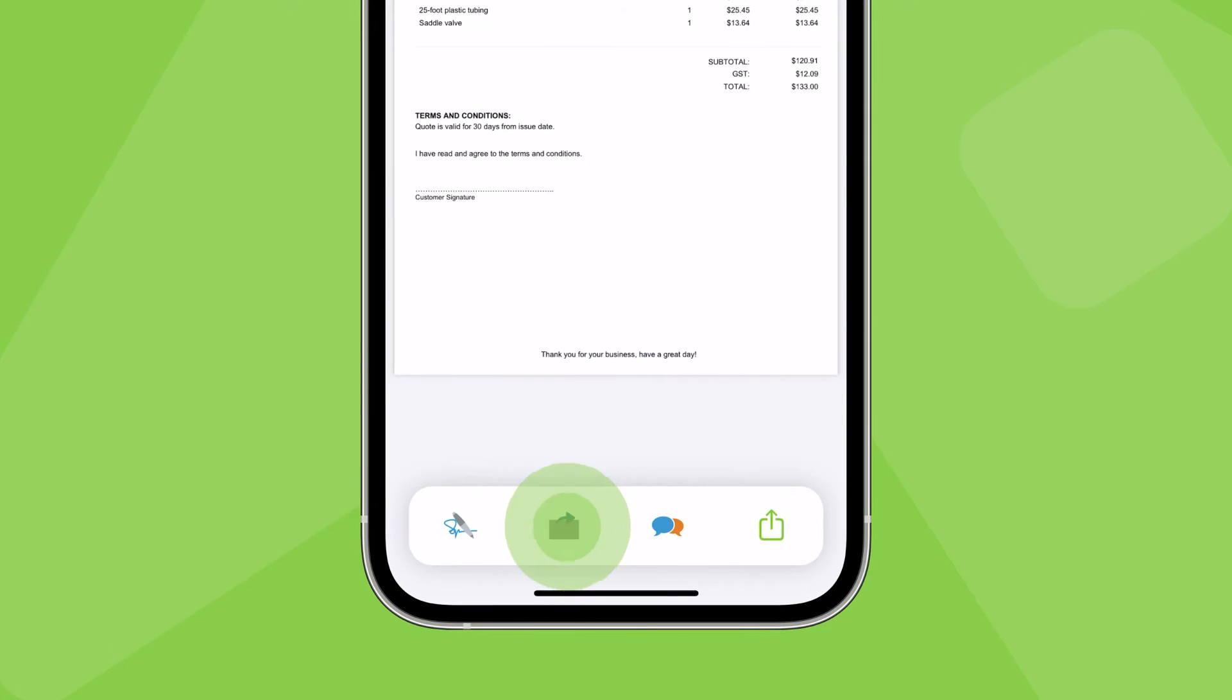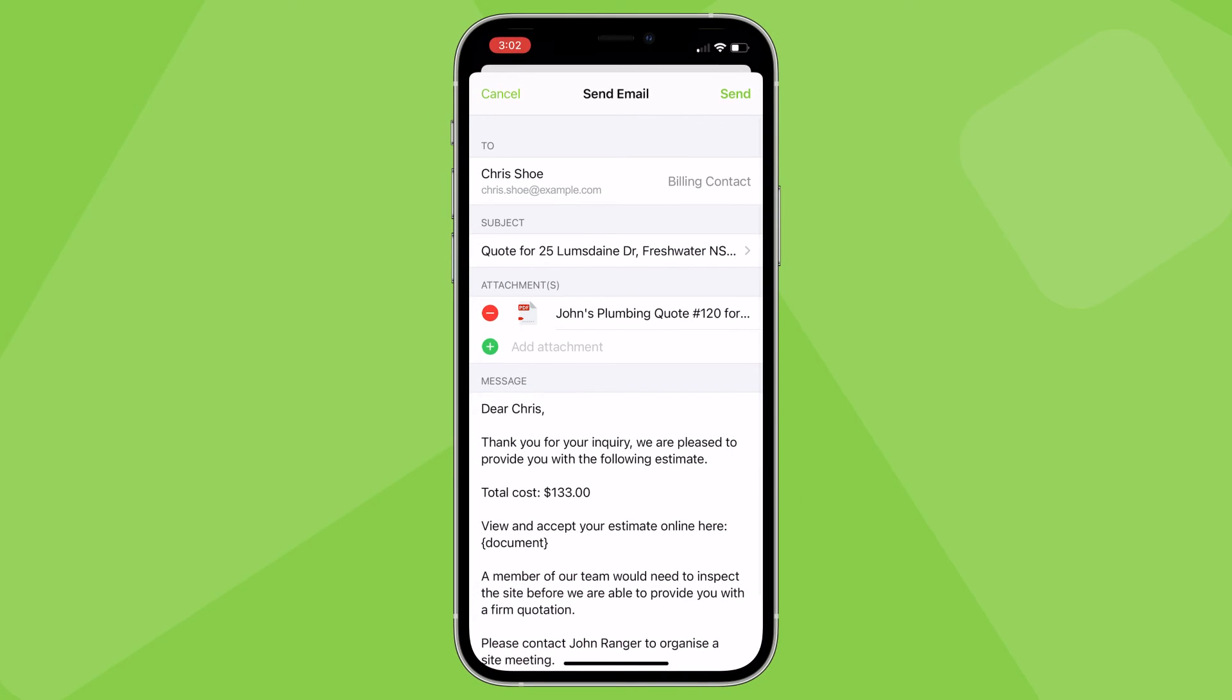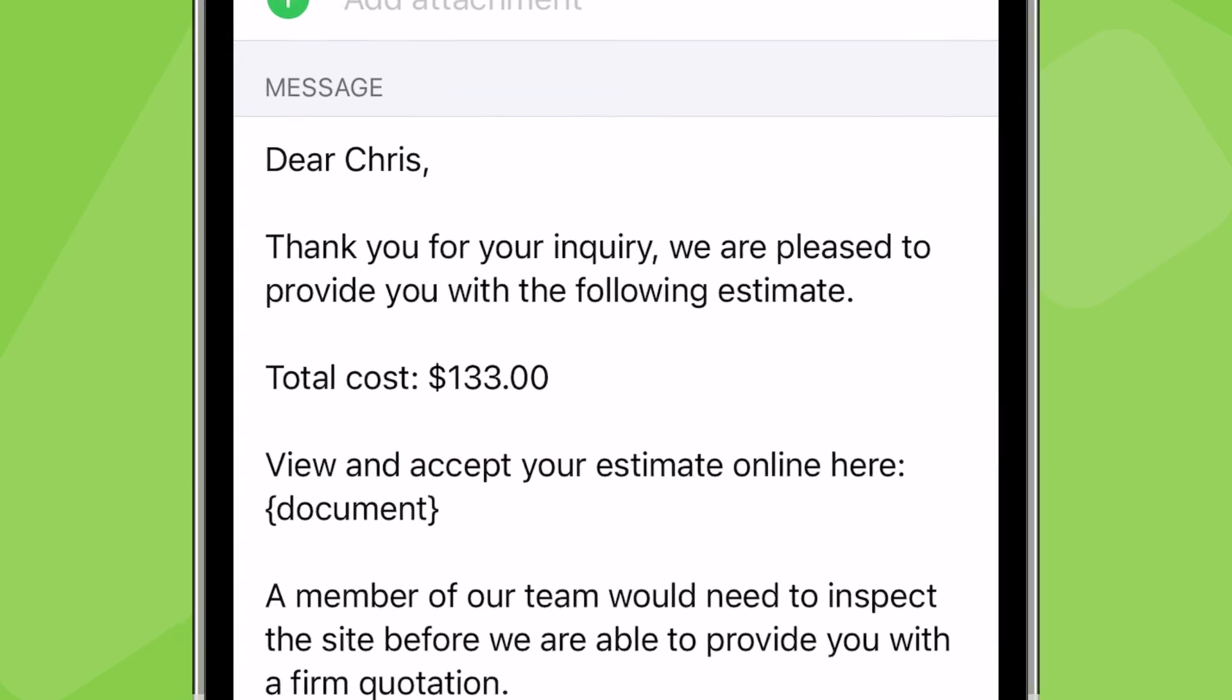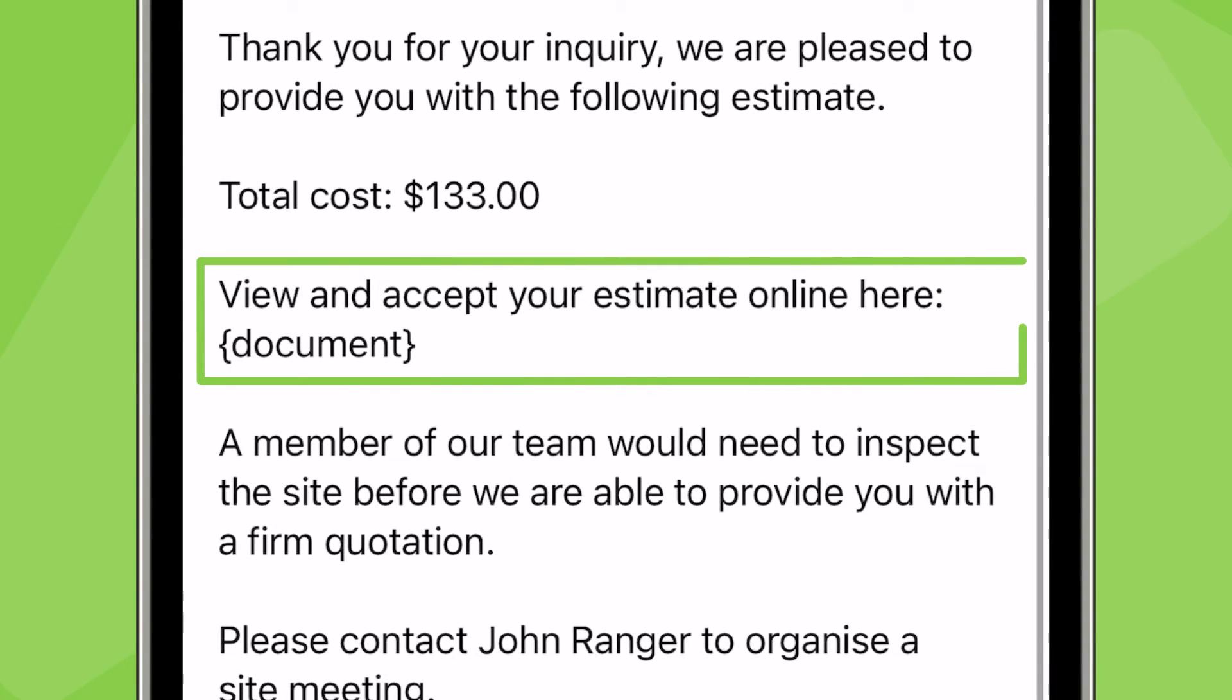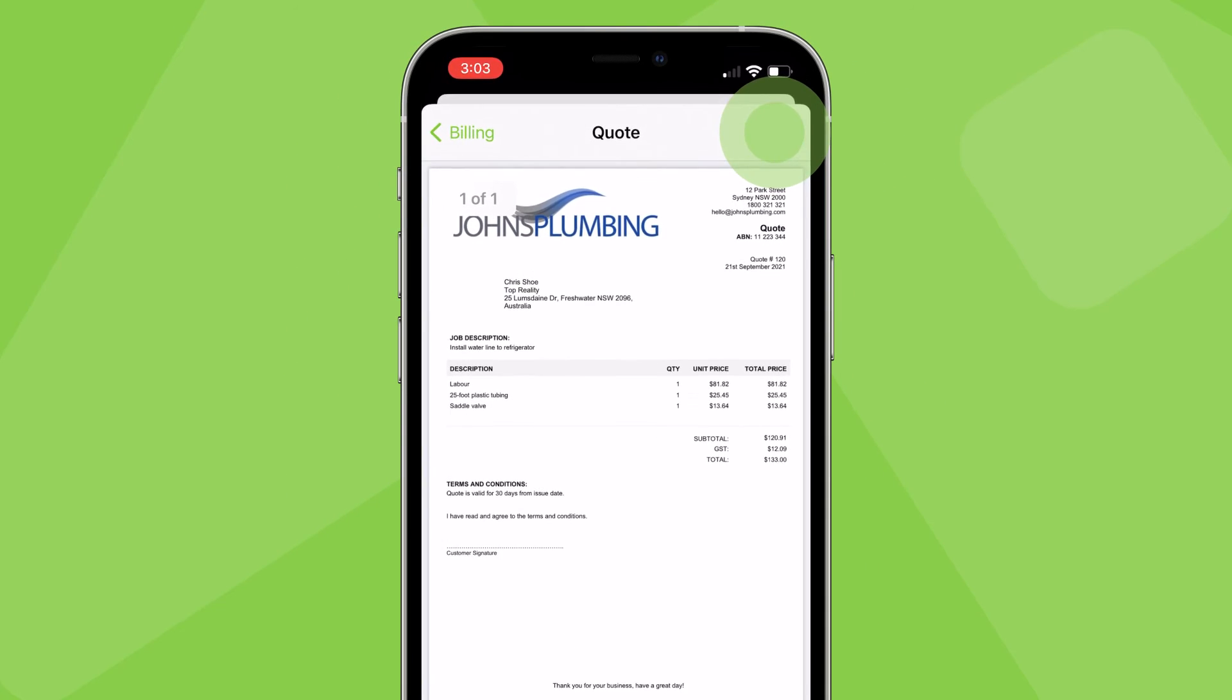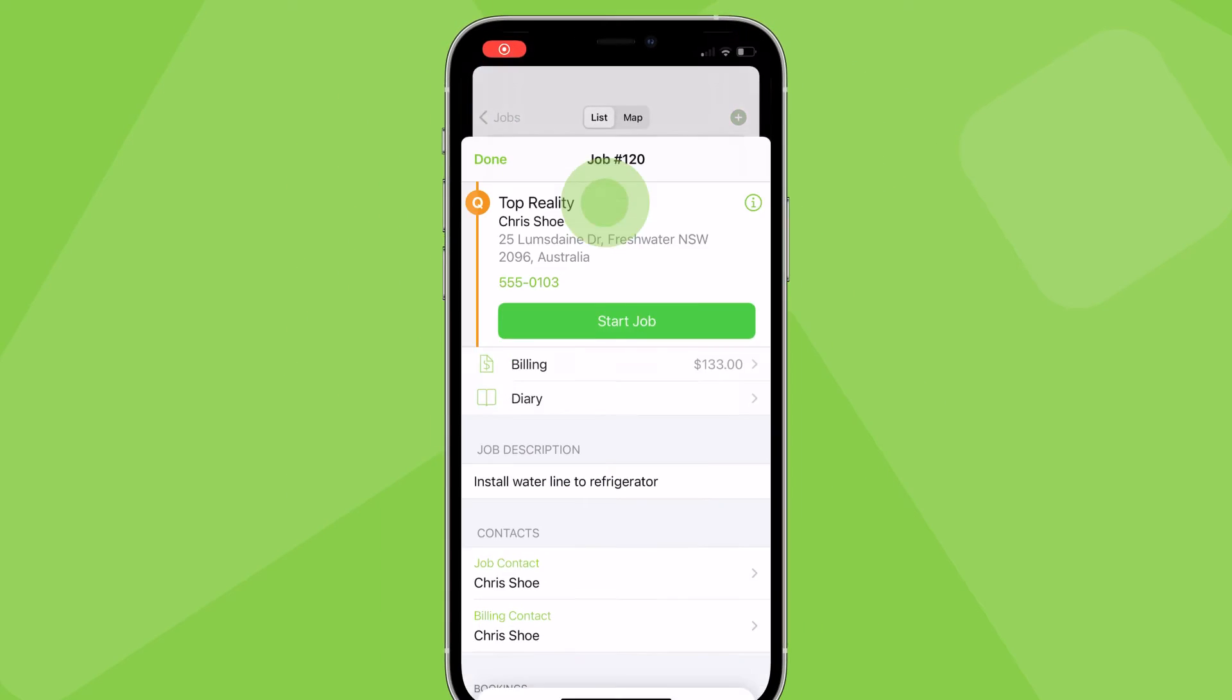Again, the standard template will apply and your PDF quote will be attached. Default quote messages include a unique link where your client can view and accept the quote online. Tap send. Once you've issued a quote to a client, send the job to a queue for quotes pending acceptance for follow-up later.